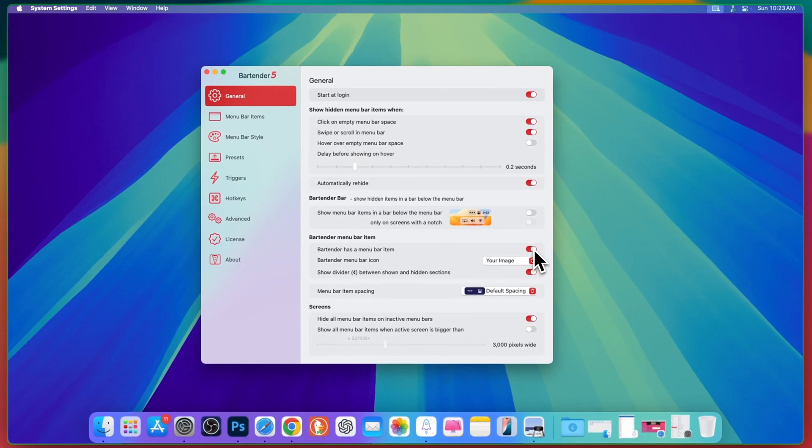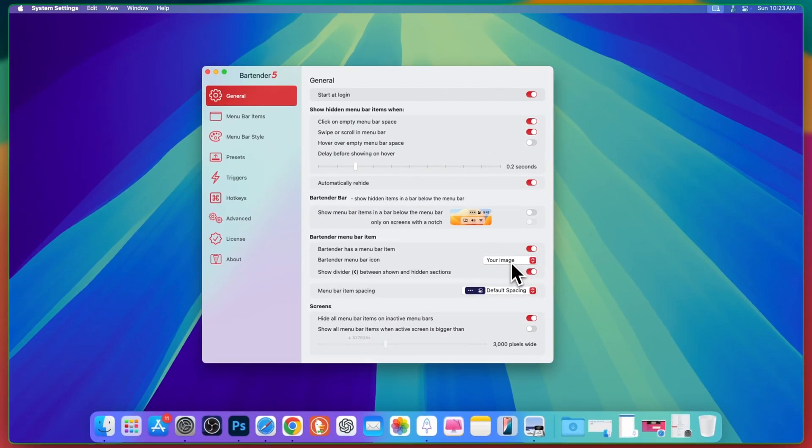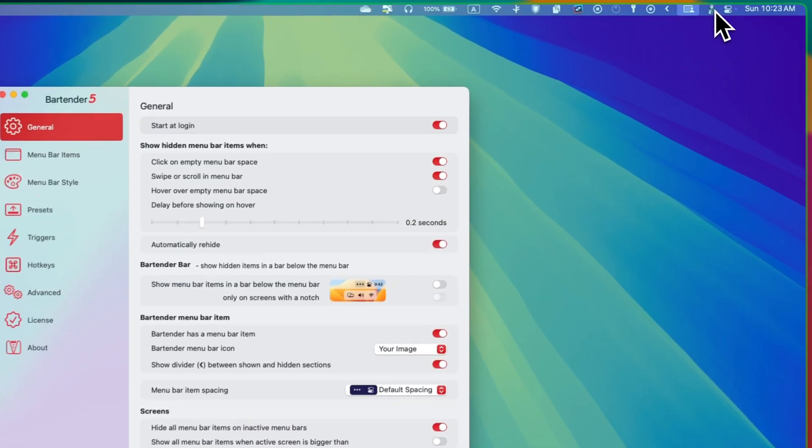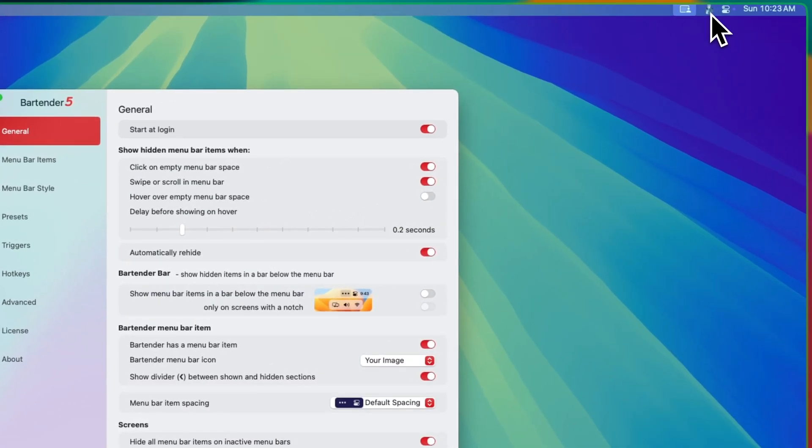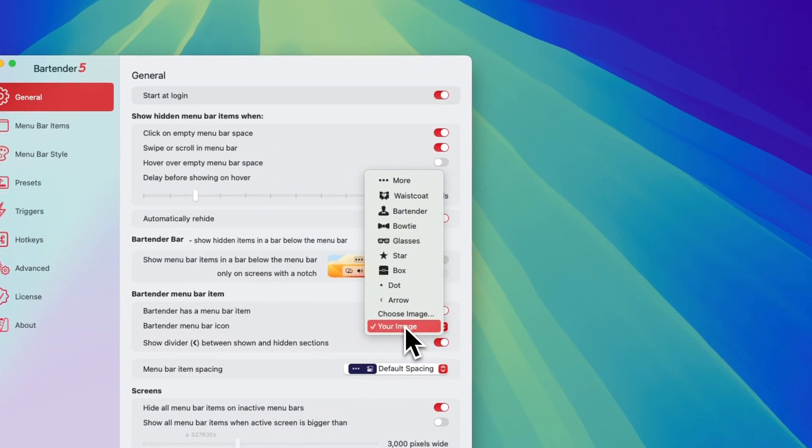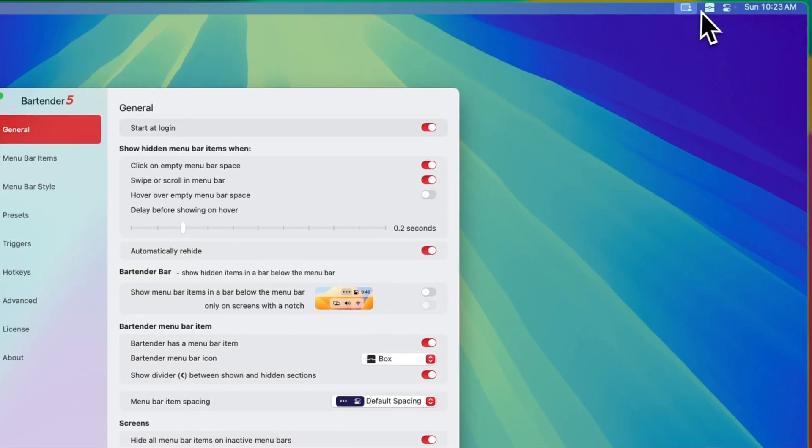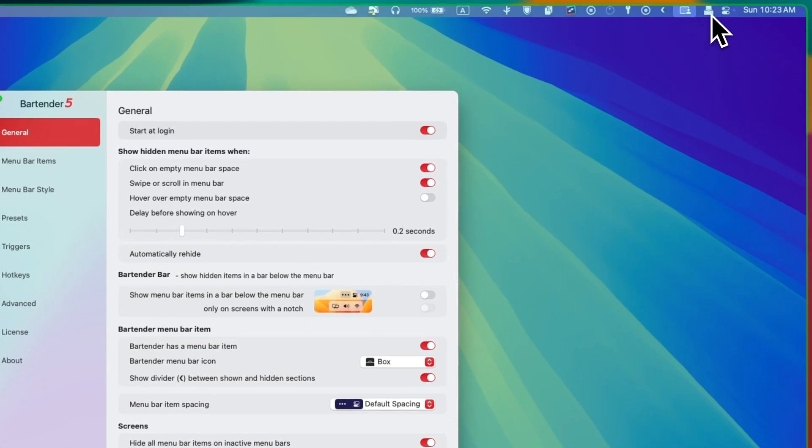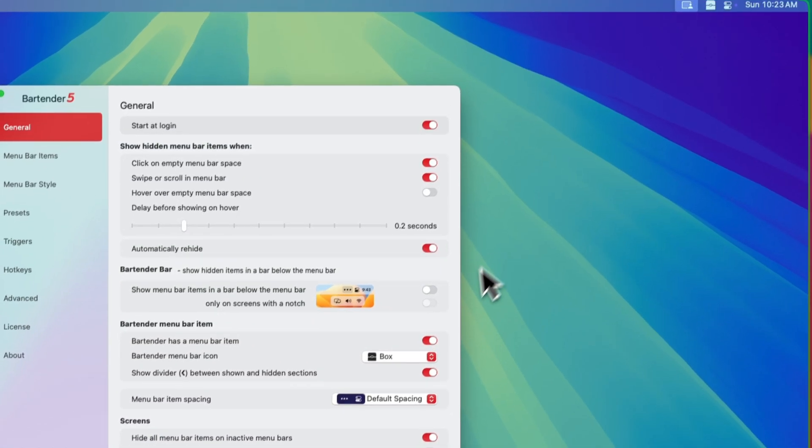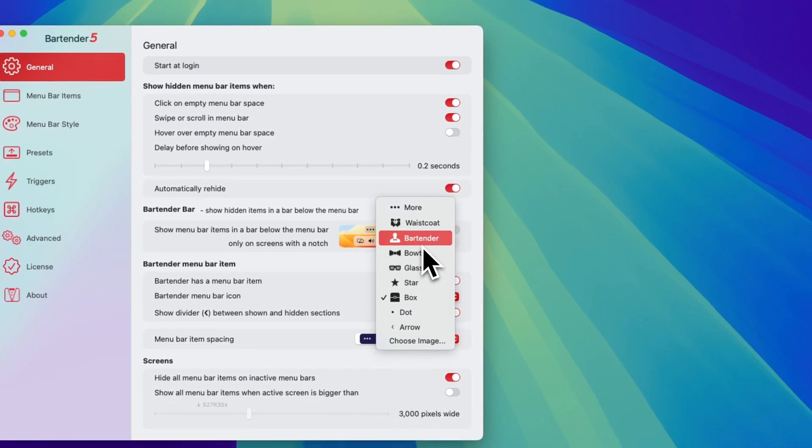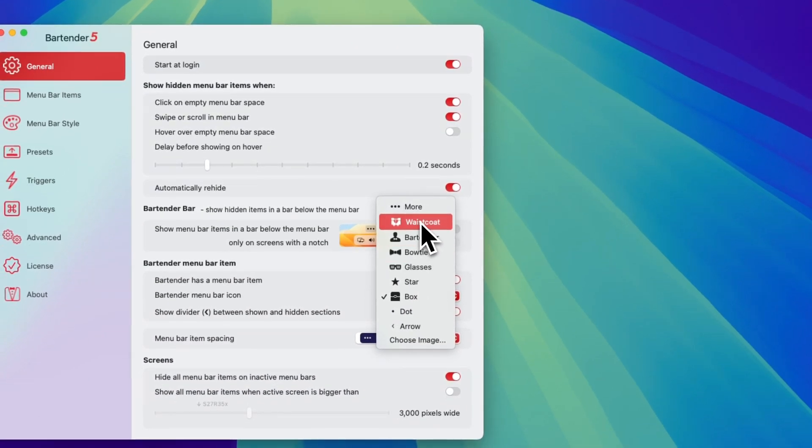Make sure this toggle is turned on and here you can choose your picture. As you can see, there is a picture. I can simply select my own picture or a box. If I choose a box, then you see that now it's a box and I can choose bartender.